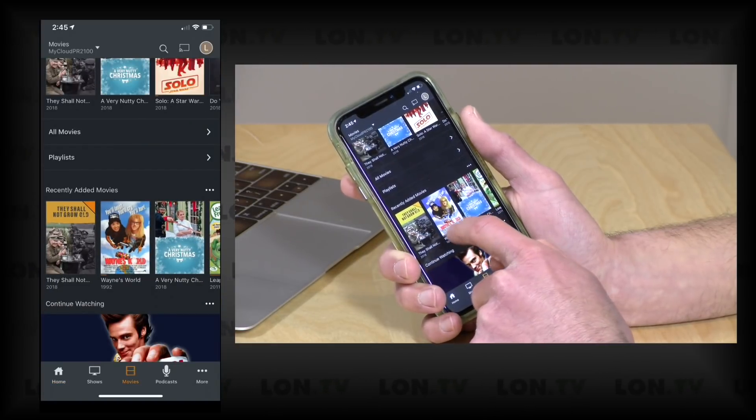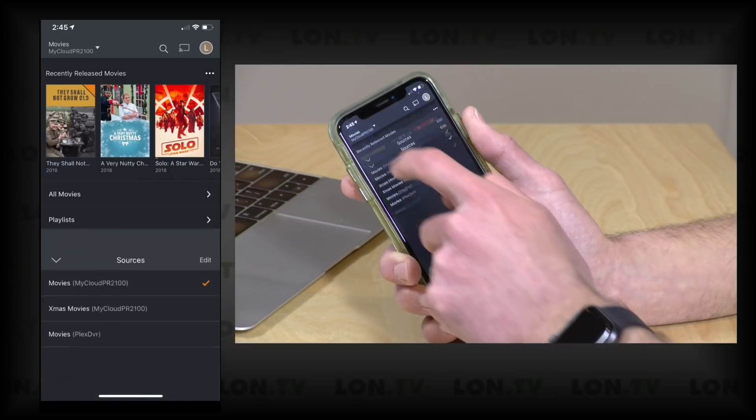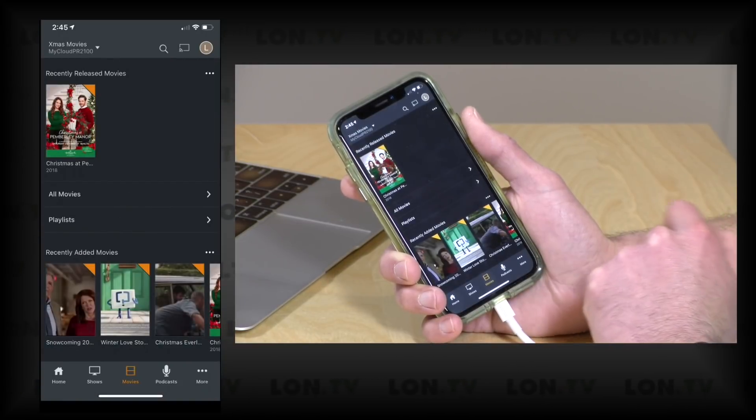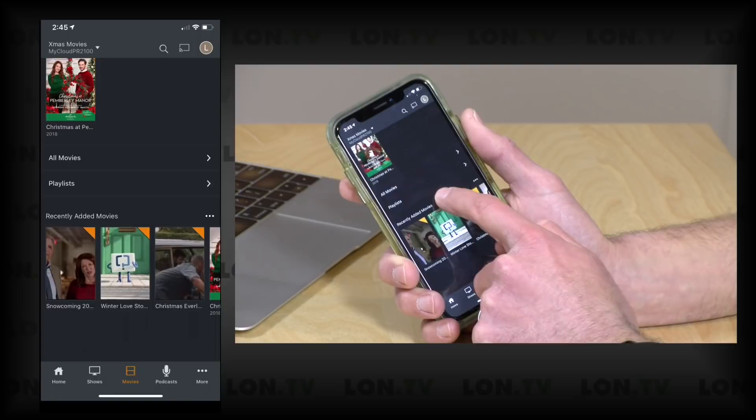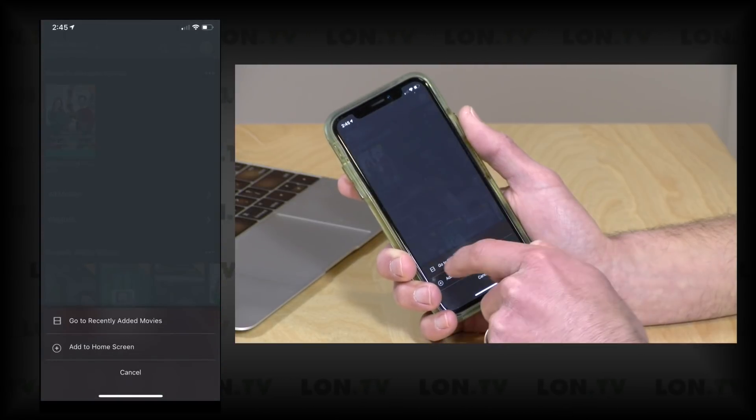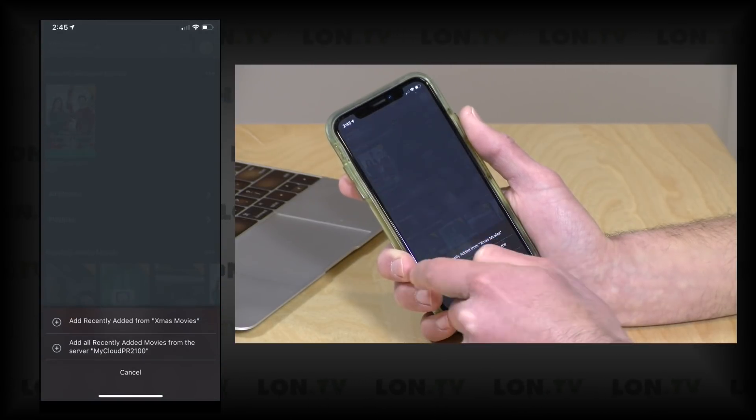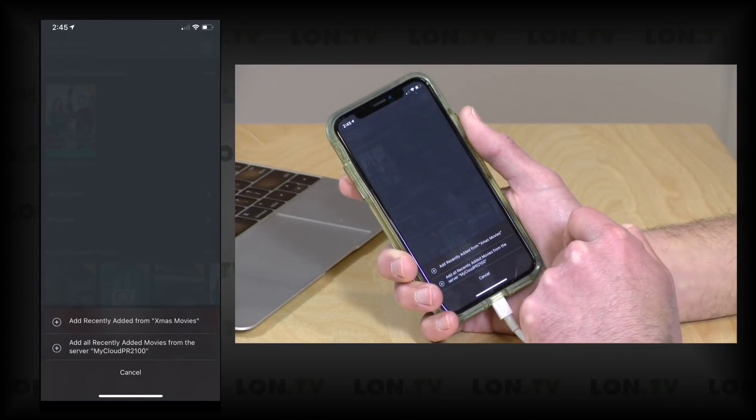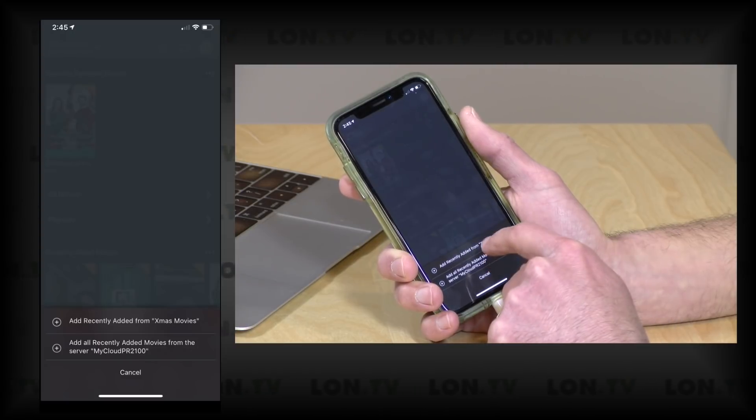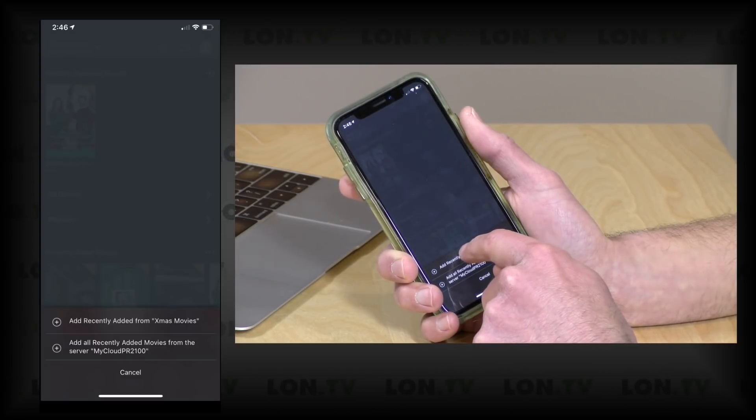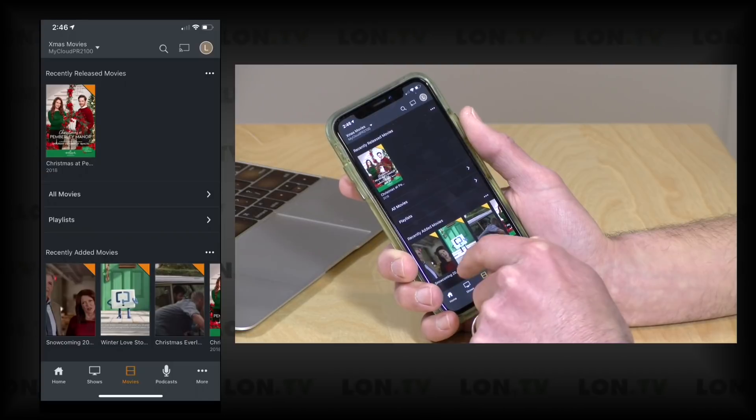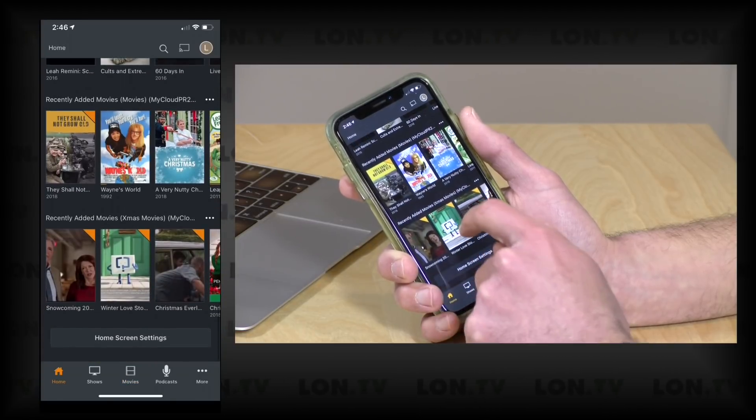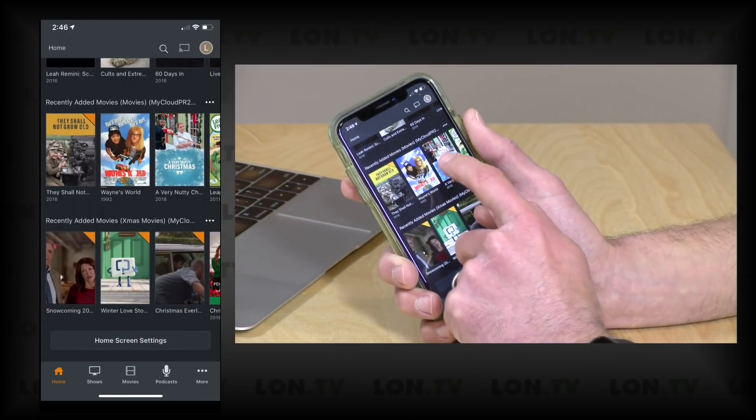Now if I wanted to add those movies to the mix, what I can do is go back here to Movies and select the Christmas movie option. I can then go to recently added movies on this screen, I can add this to the home screen. Again it gives me that option to add everything from the server or just that library, I'm just going to say Xmas Movies.